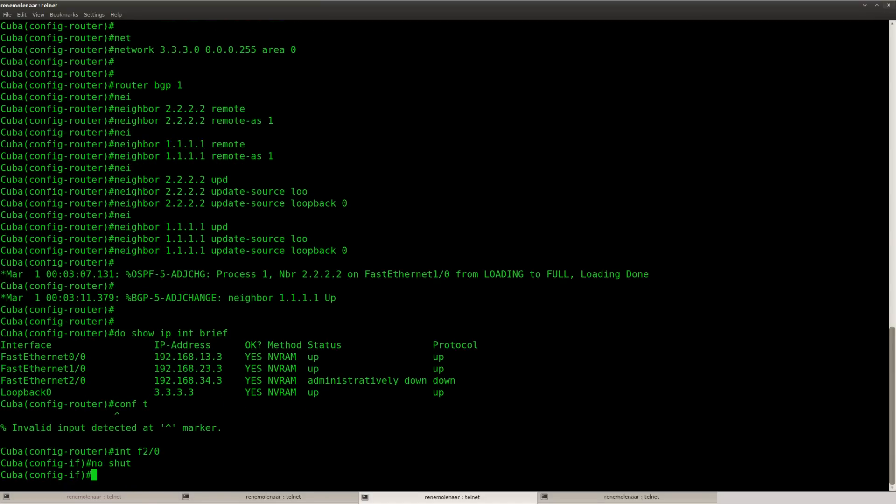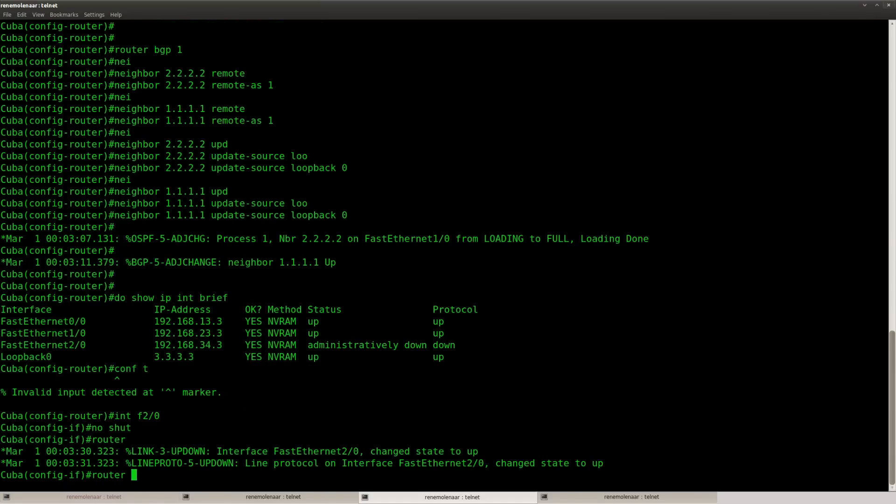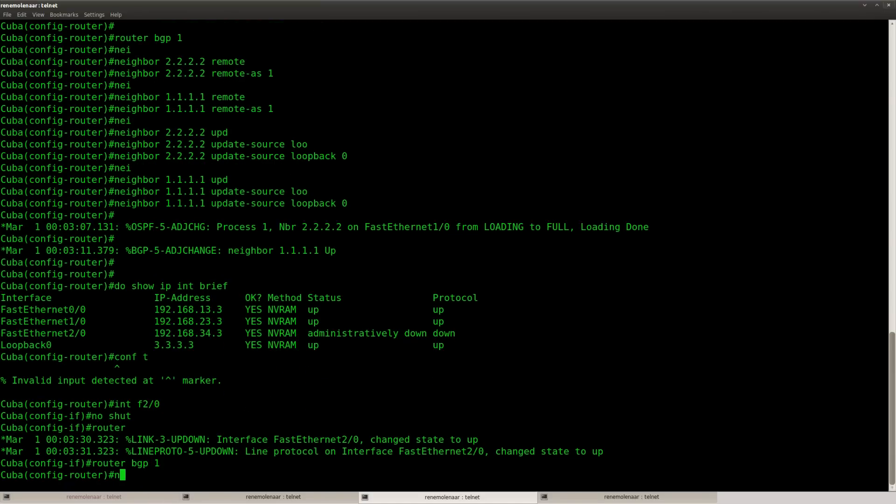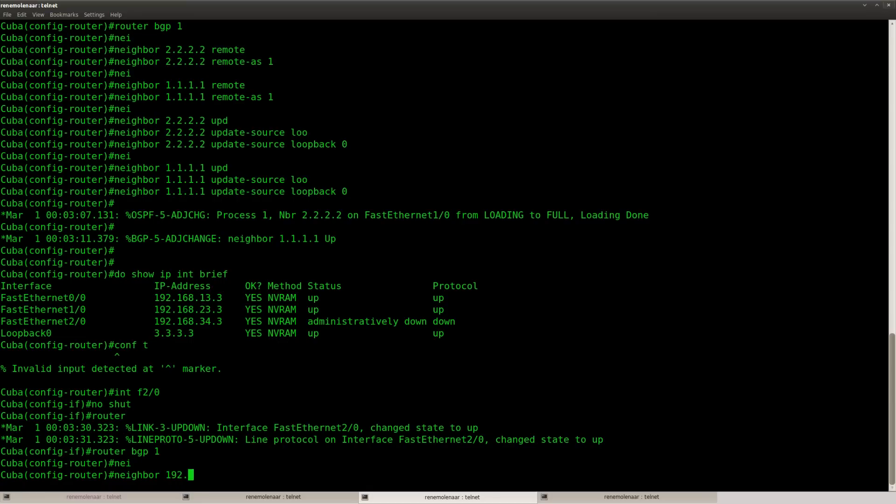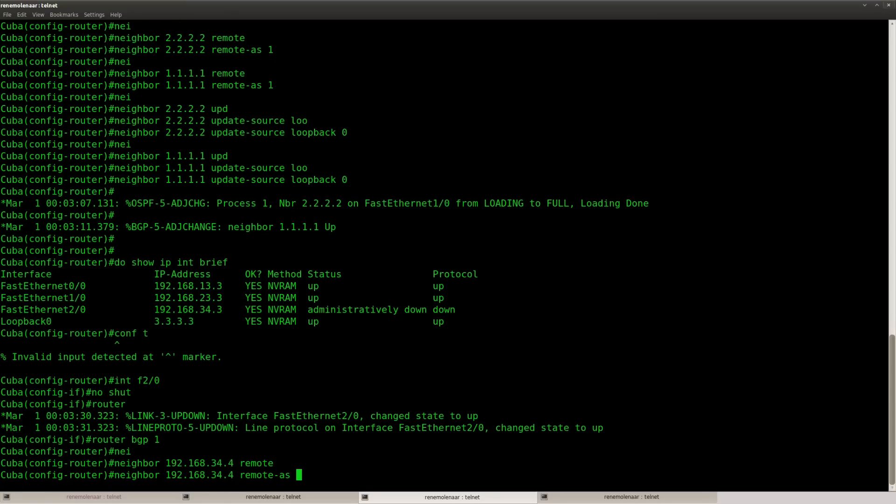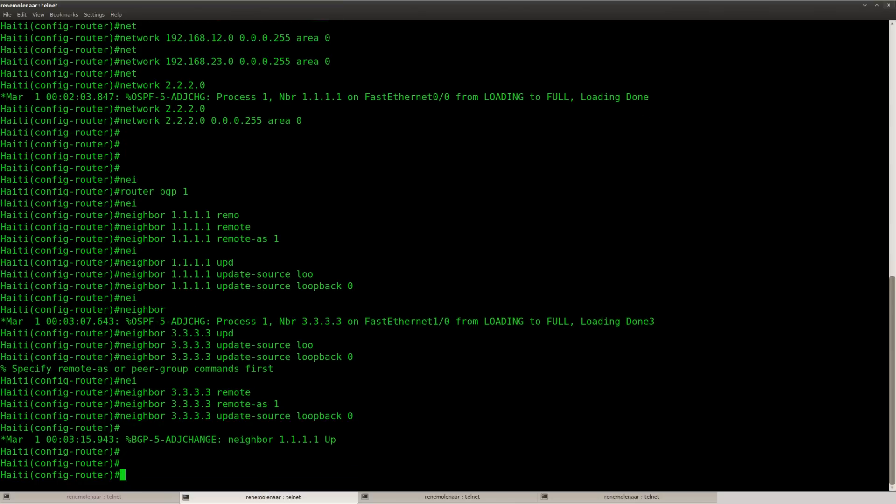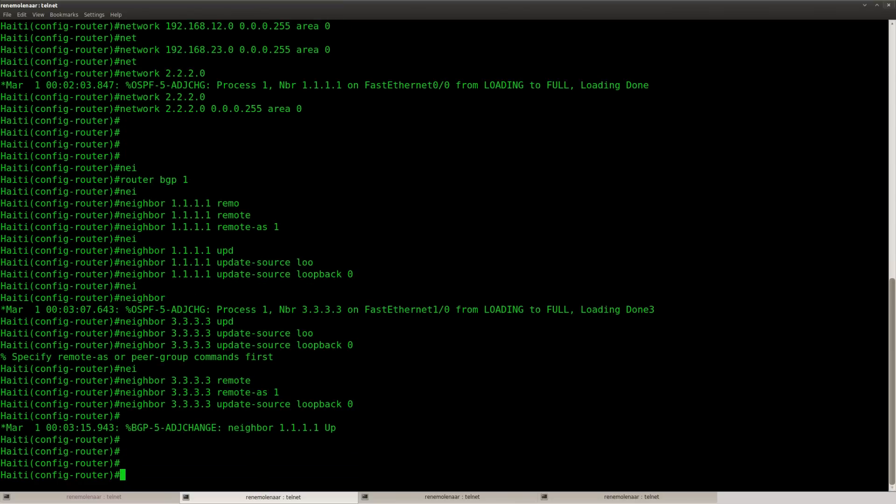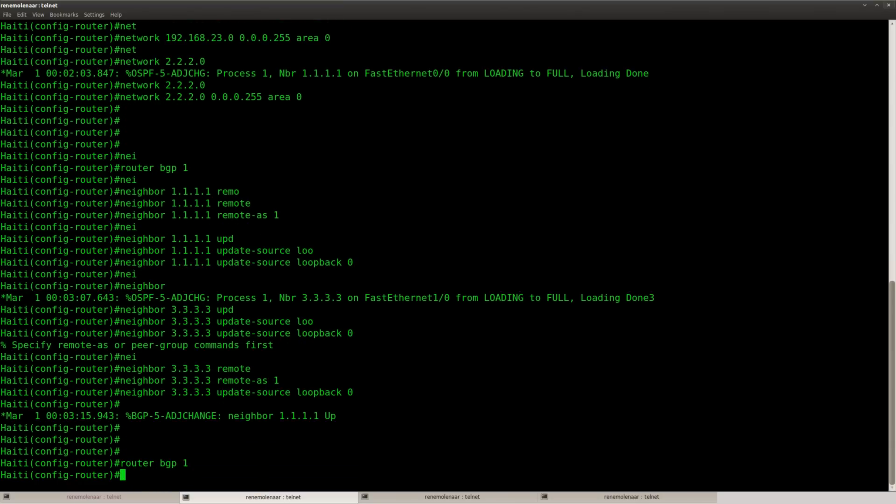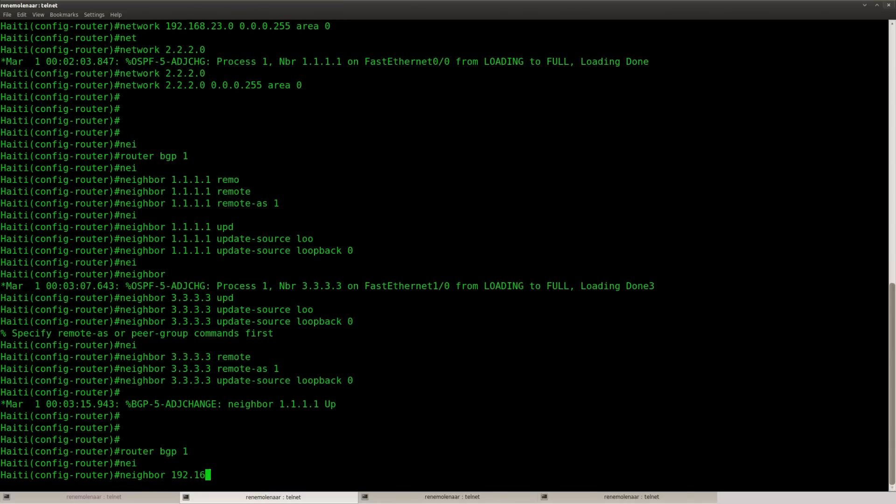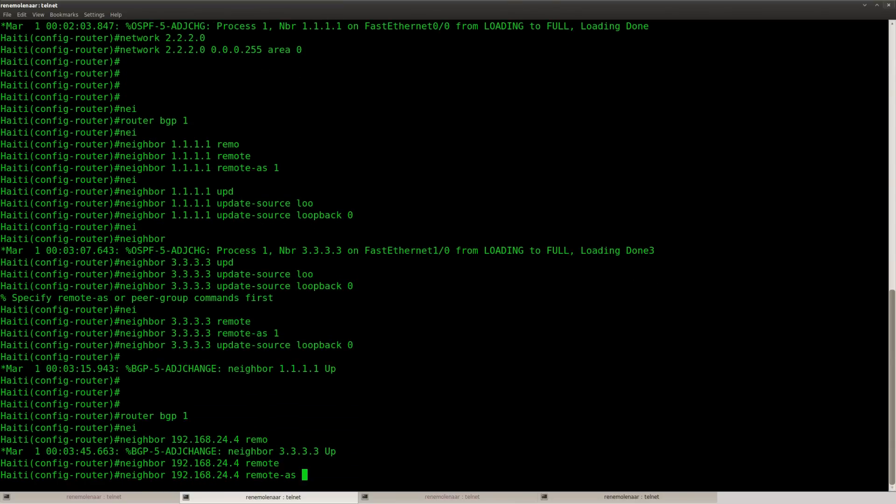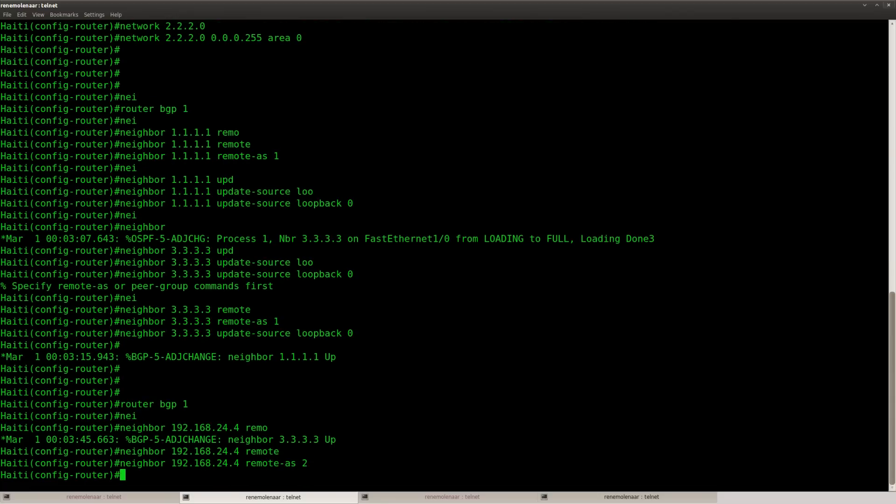And let's set up EBGP now. So that's router Cuba and that's router Haiti. There we go.